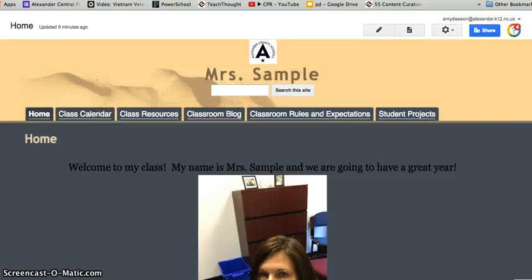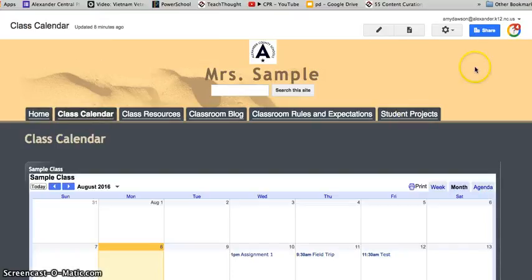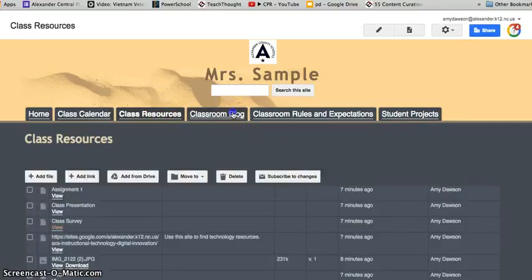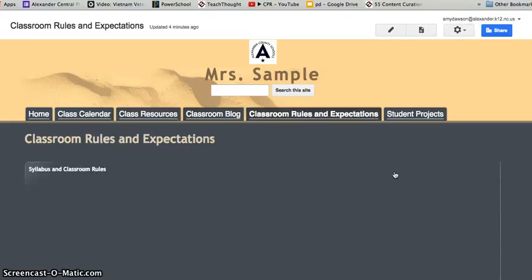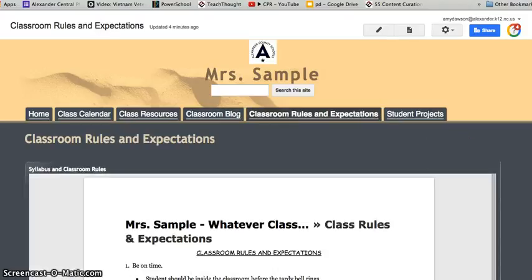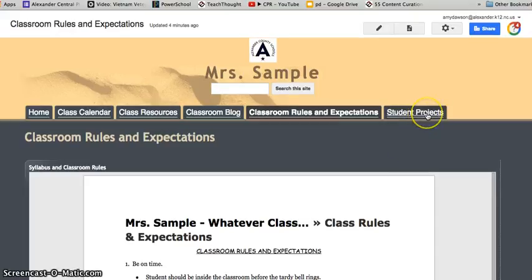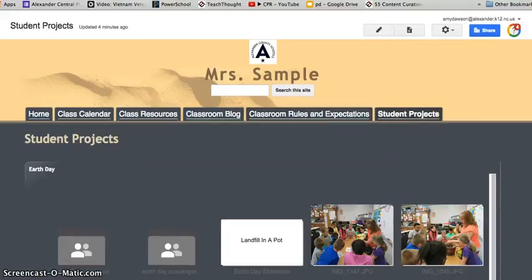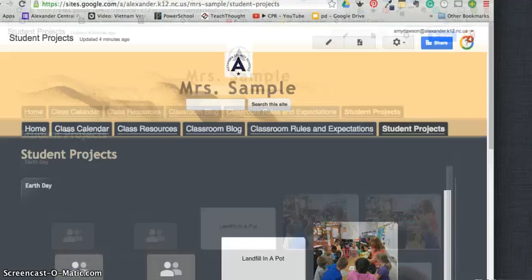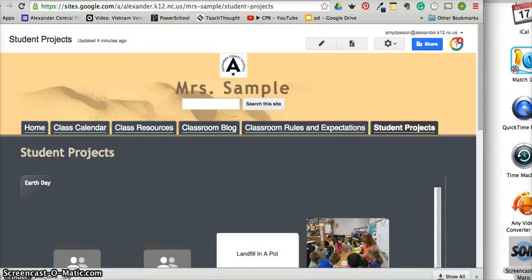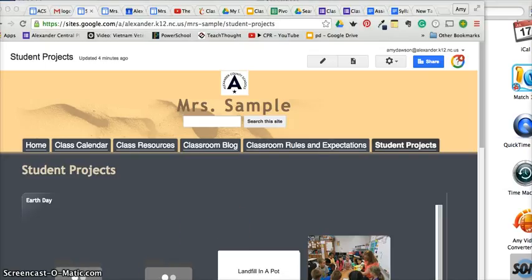Go out here and you're going to see my classroom website. I'll go through: my Class Calendar, my Classroom Resources, my Blog, Classroom Rules and Expectations, and my Student Projects. By having all that together I was able to do that very quickly and in under 15 minutes. So if you want to get started with Google Sites, this is a great way. You can reach me at amydolson@alexander.k12.nc.us — I highly recommend customizing your website and you can hook this to your school wires account.